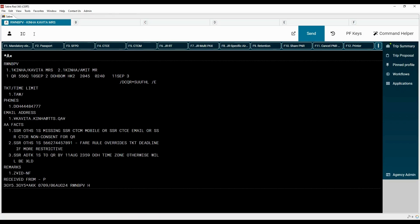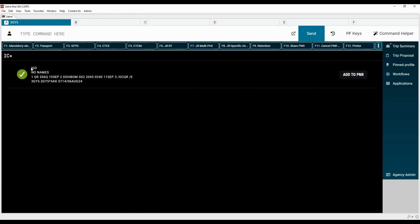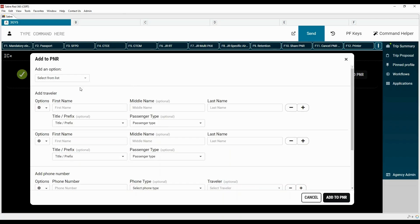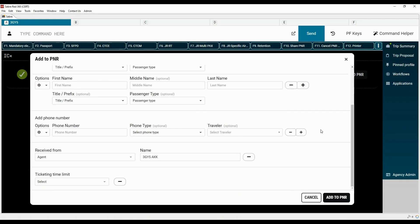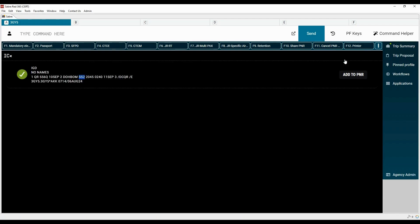The original PNR is ignored. No names are copied — only the itinerary is cloned with two seats. To complete the PNR, either use manual commands or click here to add passenger names, phone number, received from element, and ticketing time limit. Then click here and type the ER command to end the transaction and retrieve the PNR. Let's ignore this transaction and learn about more options.